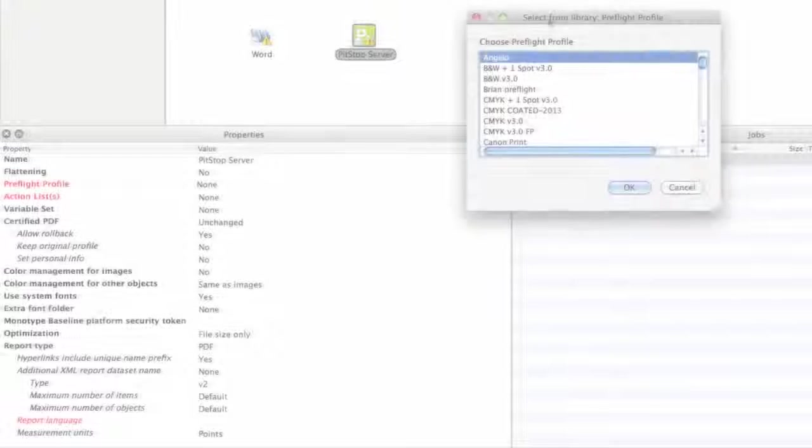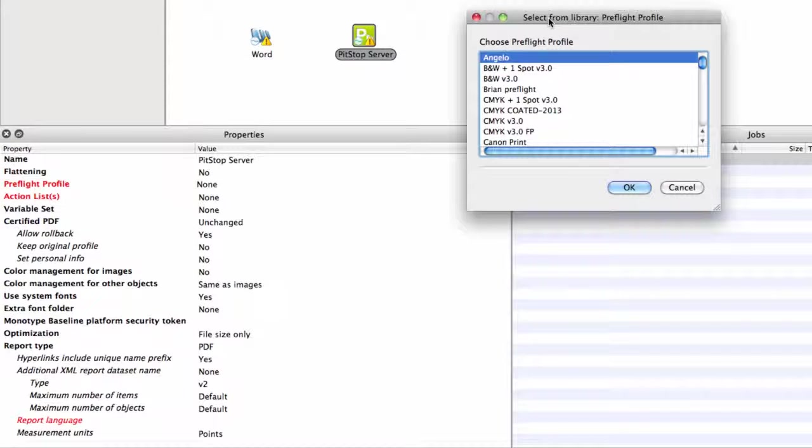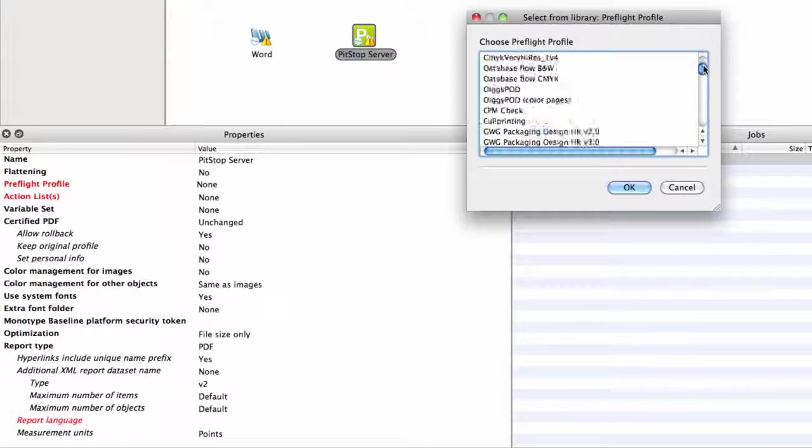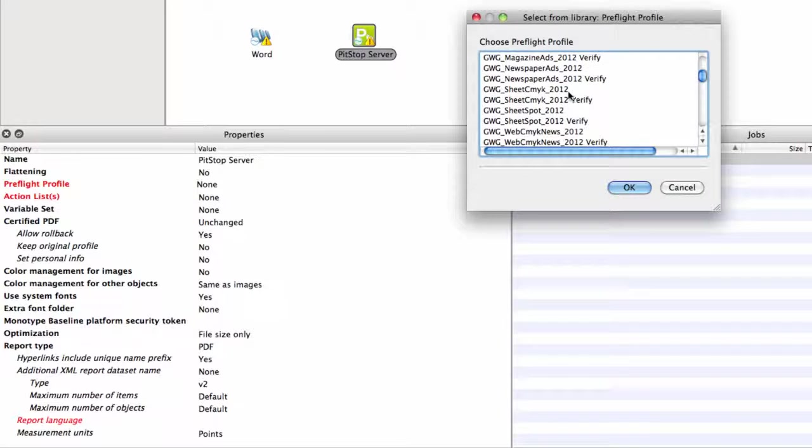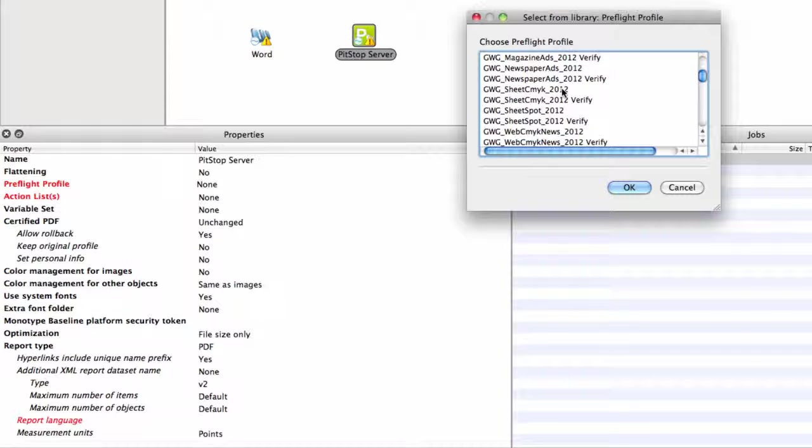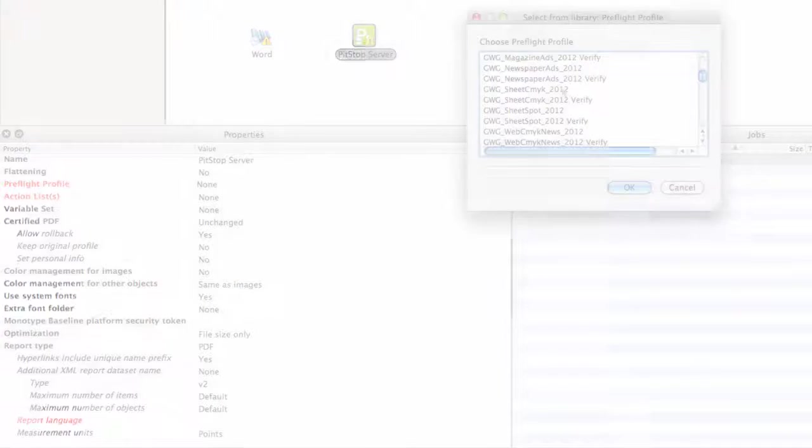Let me point out a few very important characteristics of the configurators. First of all, the list of profiles that is presented to the user comes directly from the PitStop Server application. Any change to this list of available PreFlight profiles will result in a changed list in Switch. This illustrates how tight and dynamic the integration between Switch and a third-party application is.